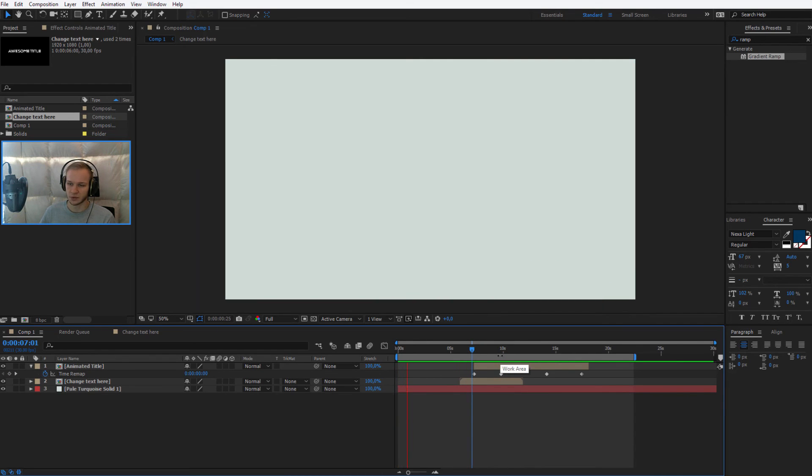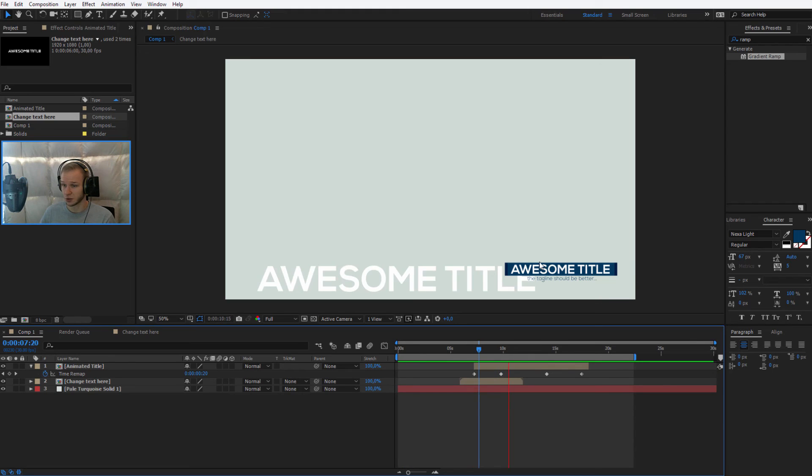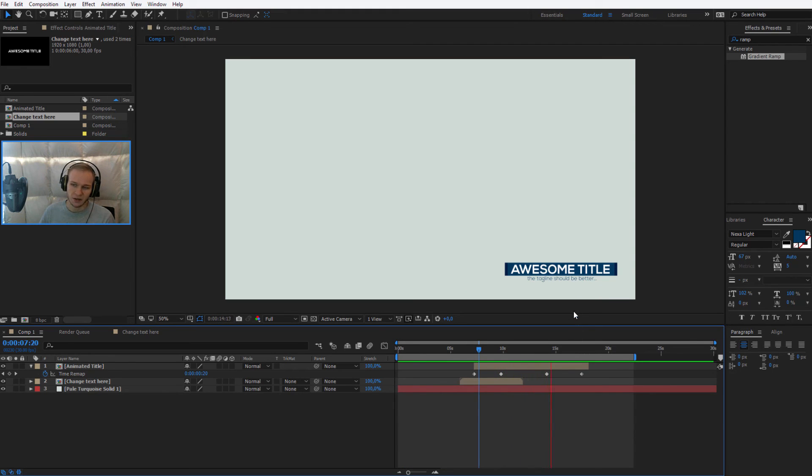For example, you say, hey, please like my video, or watch my video, or I have other content. Let's check it out. It can be clickable. It all depends on what you do.